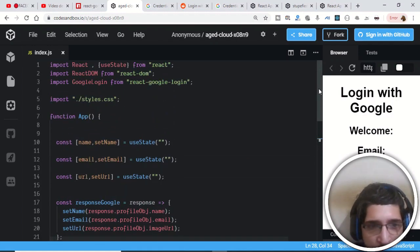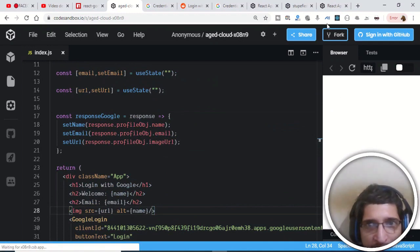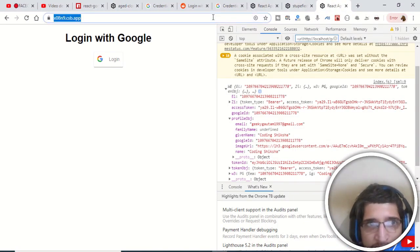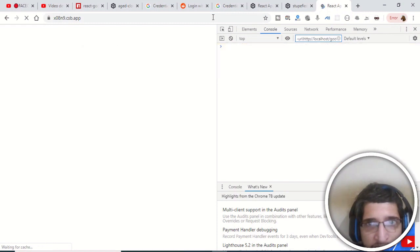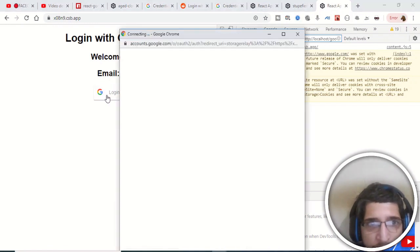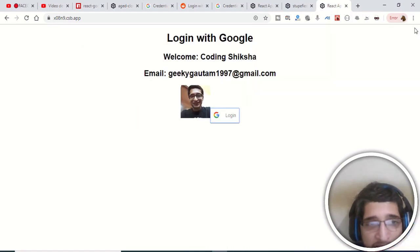This is all the code required for Google login. Save the code, go back to the application, and refresh it. When you hit the login button you will see the name, email address, and profile picture — CodingSiksha, geekygautam1987@gmail.com, and the profile picture.